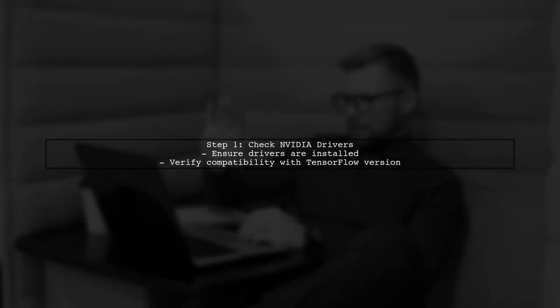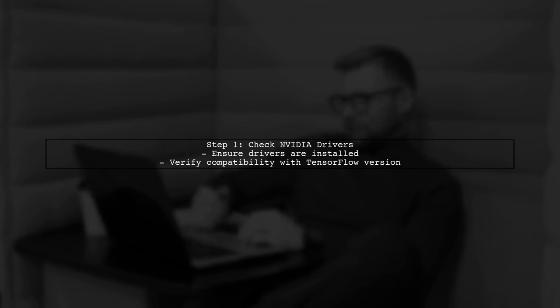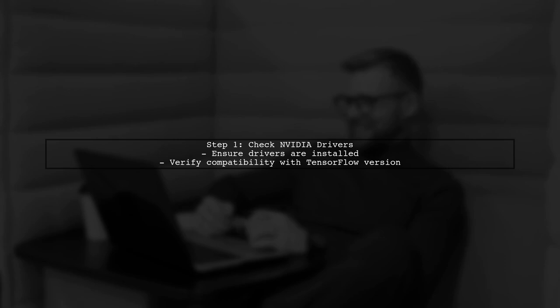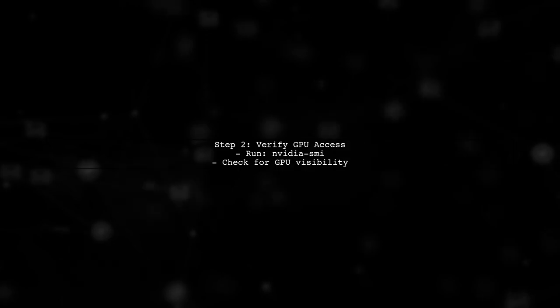The first step in resolving the CUDA error is to ensure that your NVIDIA drivers are correctly installed and compatible with the version of TensorFlow you are using. Next, confirm that the Docker container has access to the GPU. You can do this by running the command nvidia-smi inside the container, which you have already done.